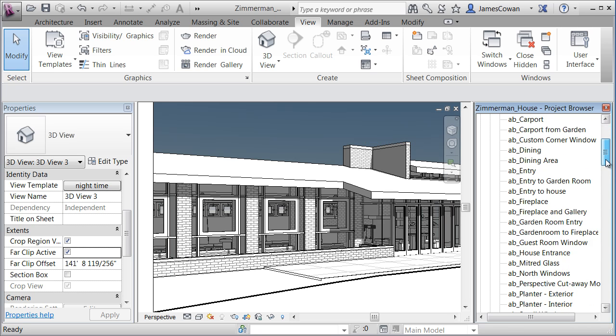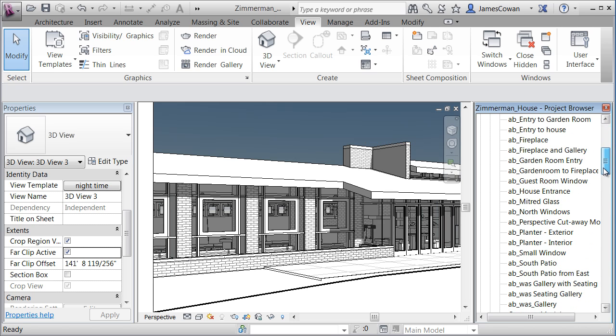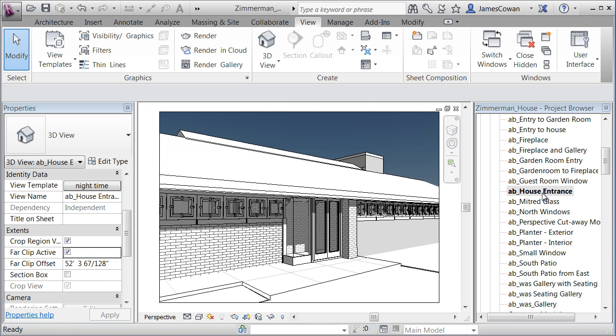And if I go to the house entrance, you'll see that it's got the sky. Any view that has that template nighttime has been updated and adjusted.